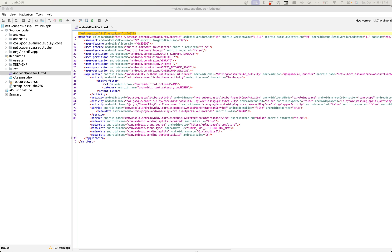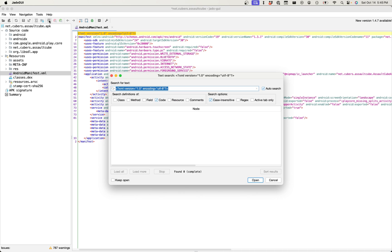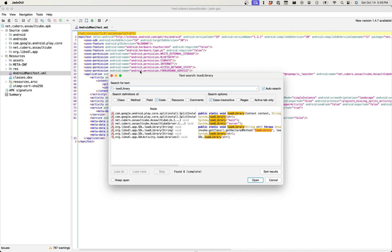And so Android allows for native .so libraries to be loaded into the application space by using a function called load library. And so we can just search this in our text search tool, and we see that the AssaultCube package is loading in a library called server as well as a library called main. These are probably exactly what they say they are, and so the one that most likely has our client game logic in it is going to be main.